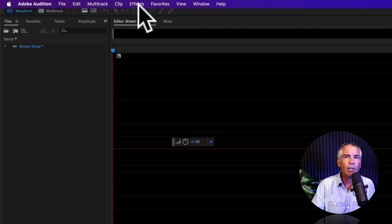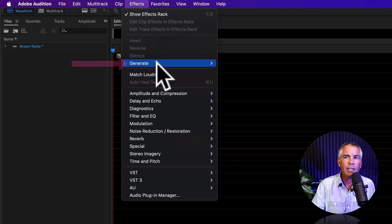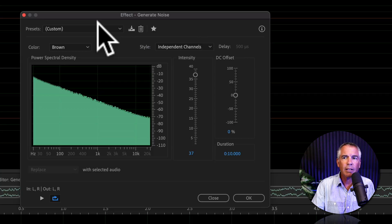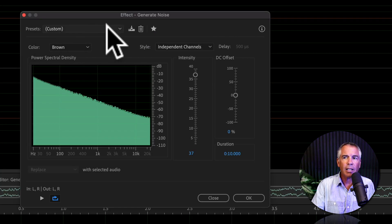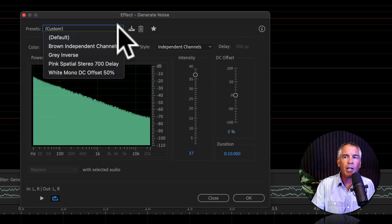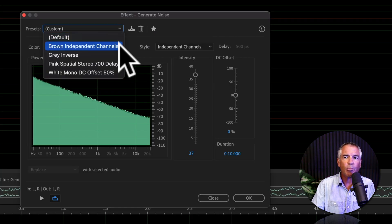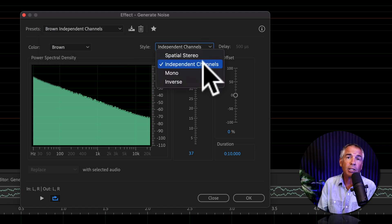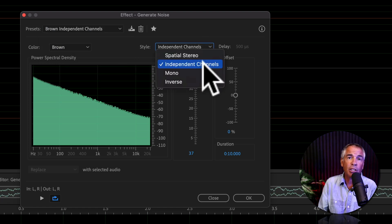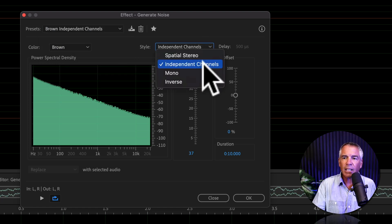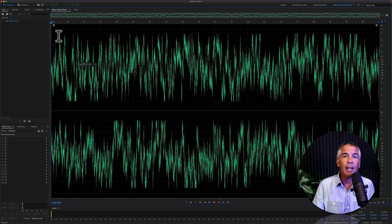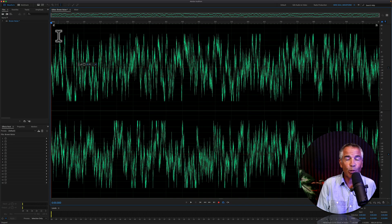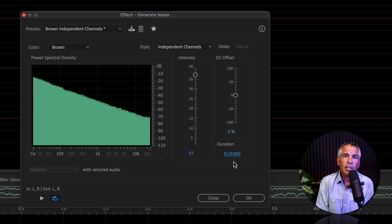Then come up to the top menu, click on Effects, Generate, Noise. Click on the Presets drop down menu and select Brown Independent Channels. You can change the style. I'm just gonna keep it at the independent channels for now. Click OK and now you have 10 seconds of brown noise.